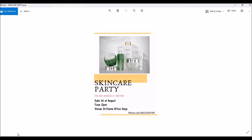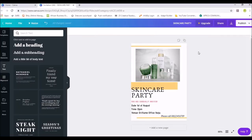Here it is — this is how it looks. 'Skincare Party — You Are Cordially Invited. Date: 1st of August, 12 PM' and so on. We just created the banner! Anybody can create a banner — you don't need to be a graphic artist. Anything you want to create, you can do it on Canva, and I assure you you'll enjoy this platform because it's very easy — even a novice can work with it.